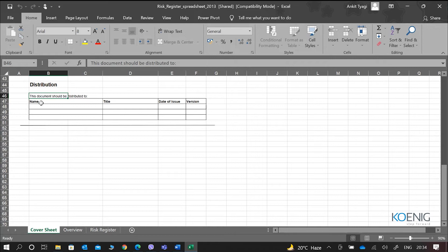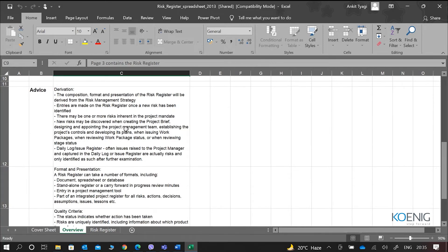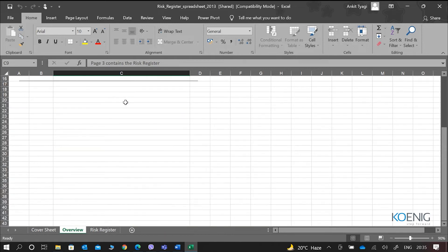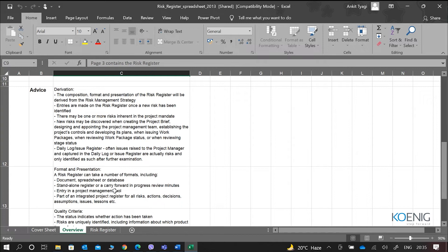There is the cover sheet where we keep the document name, distributed to, title, date of issue, and version. Then we move into the overview part where they give you advice about the risks. The composition, format, and presentation of the risk register will be derived from the risk management strategy, because that is where we define the possible format. There is also information related to quality criteria.